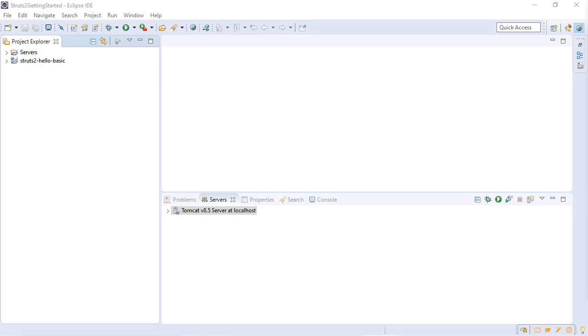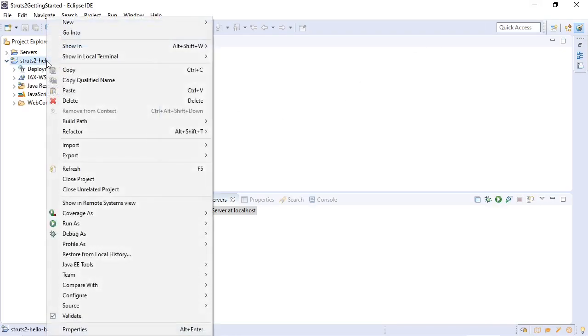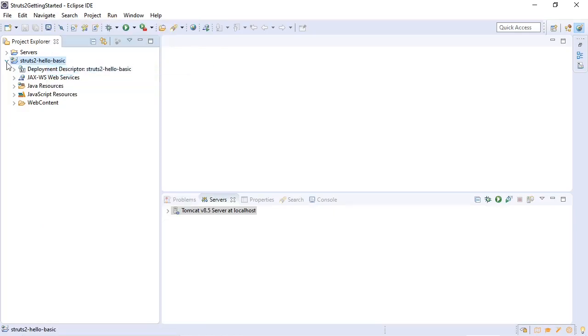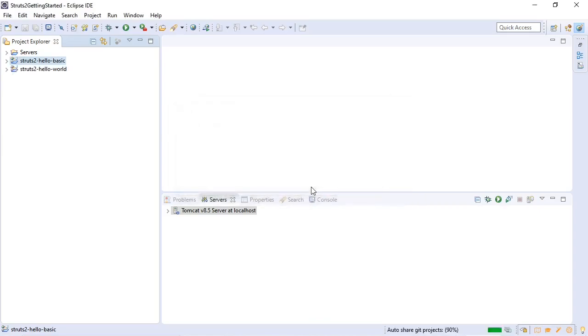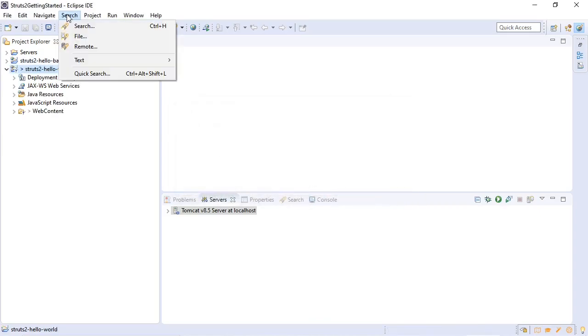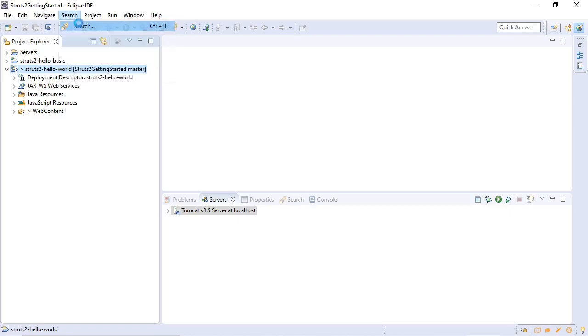First we're going to copy our struts2 template project. We're going to call it hello world. Now we're going to make sure that all the config elements also have the new name of struts2 hello world.